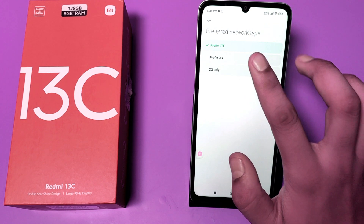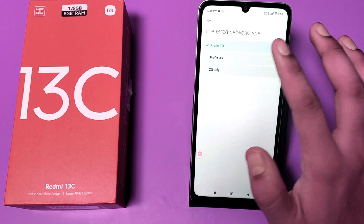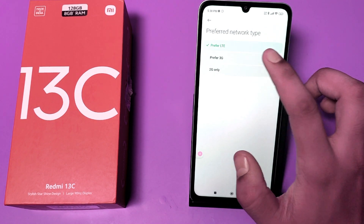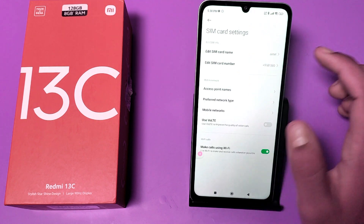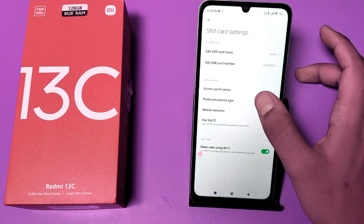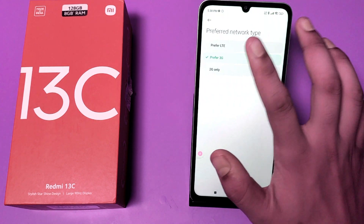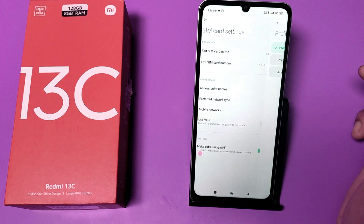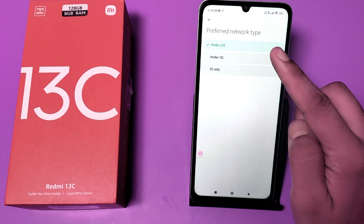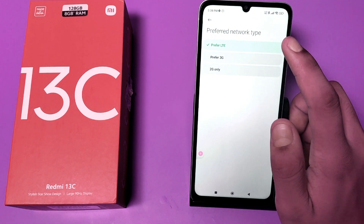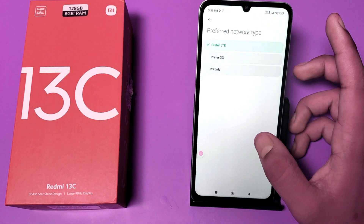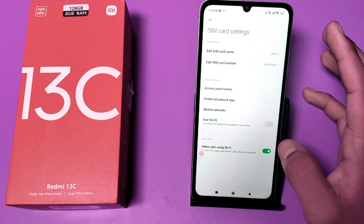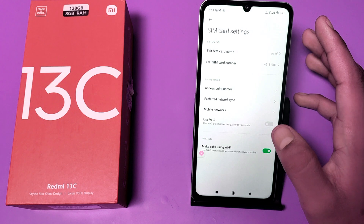You can see options like Prefer 3G and Prefer LTE. If you have chosen 3G or 2G, you have to click on Prefer LTE — the highest network available — and select it.